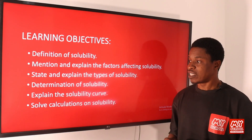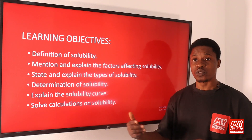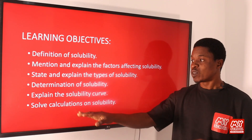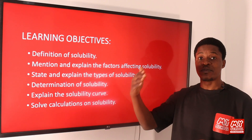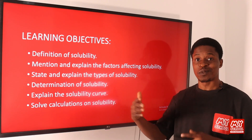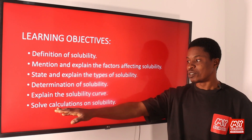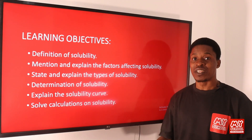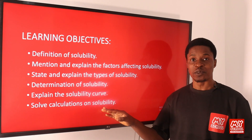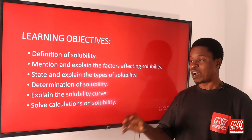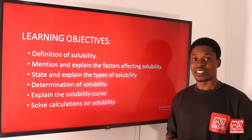We'll also be talking about the solubility curve — you should be able to explain what the solubility curve or solubility graph is all about; they mean the same thing. And then you should be able to make calculations on solubility at the end of it.